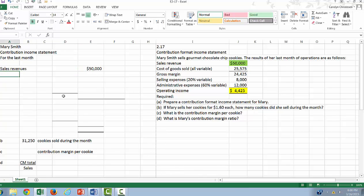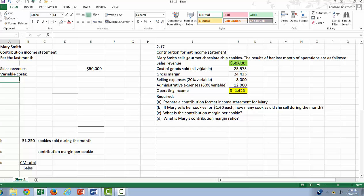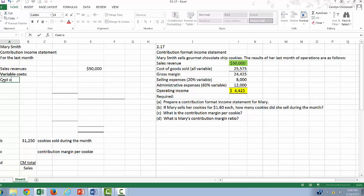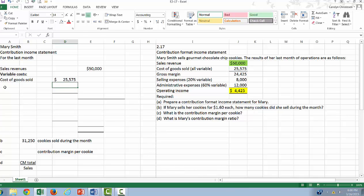Now, our variable costs. So we have three different kinds of variable costs here. We have cost of goods sold, which is all variable. And then our selling and administrative expenses are mixed. They're part variable and part fixed, so those are going to appear in two different places on our income statement. So let's put cost of goods sold. That's all variable.